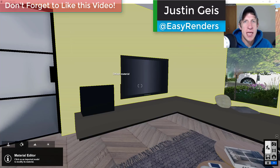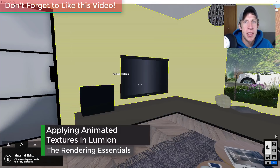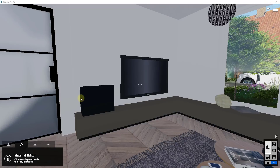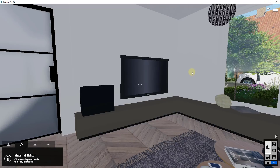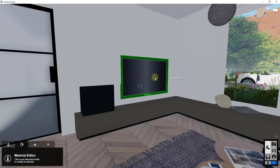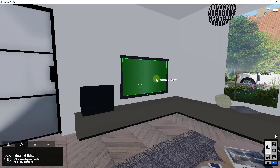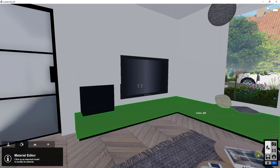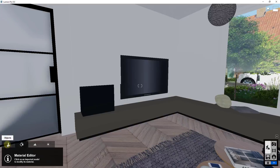What's up guys, Justin here with the Rendering Essentials. Back with another Lumion tutorial for you. In today's video I wanted to teach you how to add a video that plays on something like a TV inside of your renderings. I didn't even realize until last week that you could actually do this, but somebody chimed in on one of my videos and said it was possible, so I dug in a little bit deeper, and you can actually apply a video texture inside of Lumion.